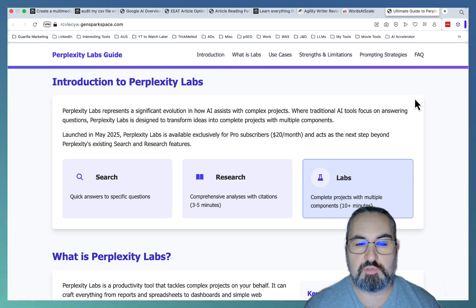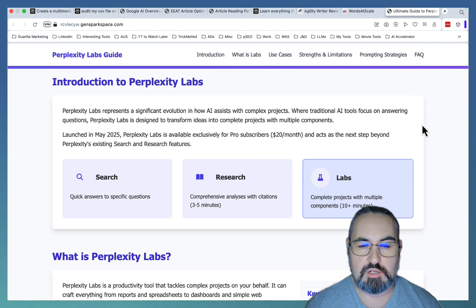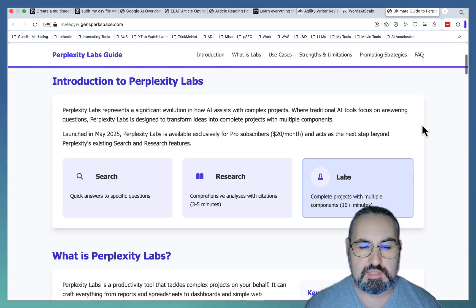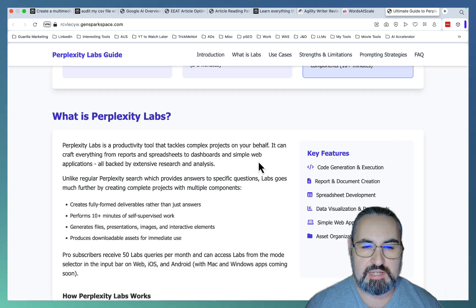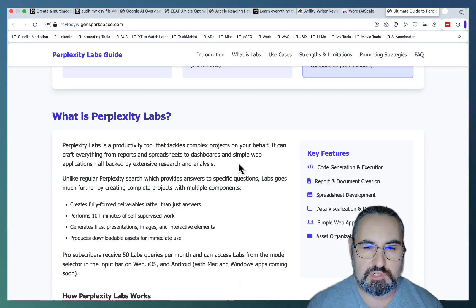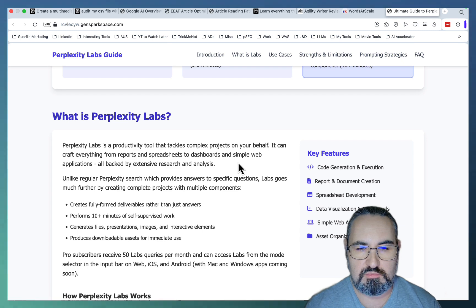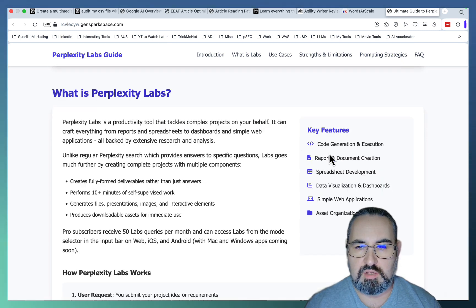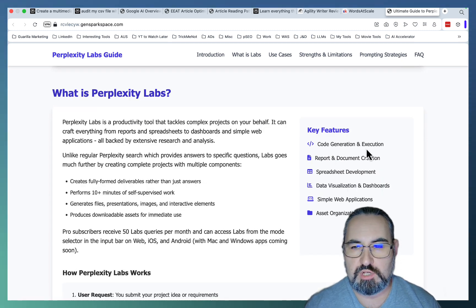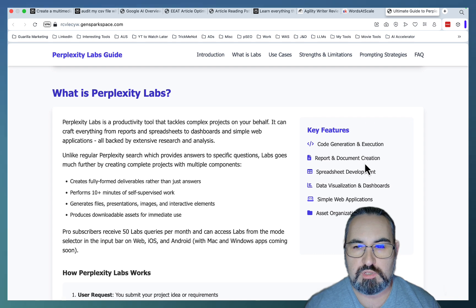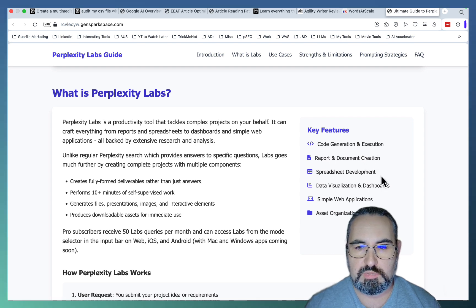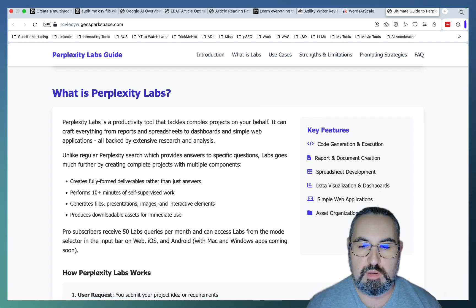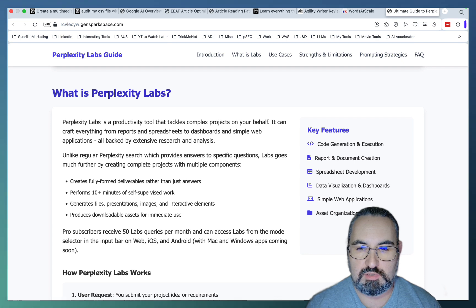But first things first, let's talk about what Perplexity Labs is. Perplexity Labs is a productivity tool that tackles complex projects on your behalf. You can do anything from code generation and execution to reports, document creation, spreadsheet development. You can visualize your data. You can create simple web applications.